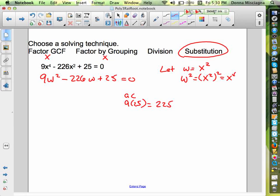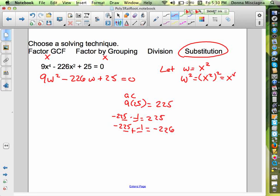Now we're going to do factor by grouping like we normally do with a quadratic. So A times C is 9 times 25 equals 225. We need two numbers that multiply to give us 225 and add to give us our B term of negative 226. Once you figure out A times C equals 225, you'll hopefully see it's going to be negative 225 and negative 1. So we'll replace the negative 226w with negative 225w and negative w.